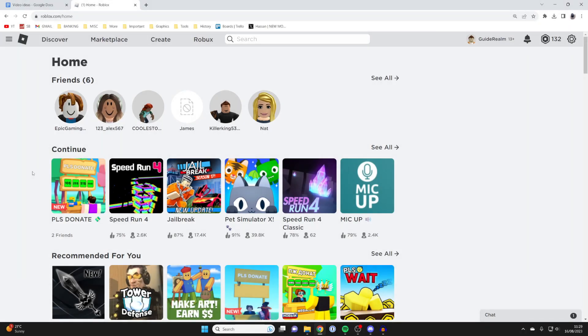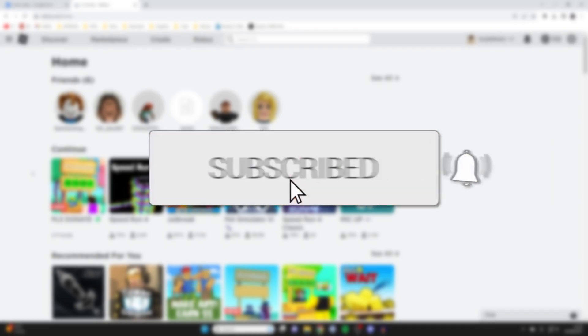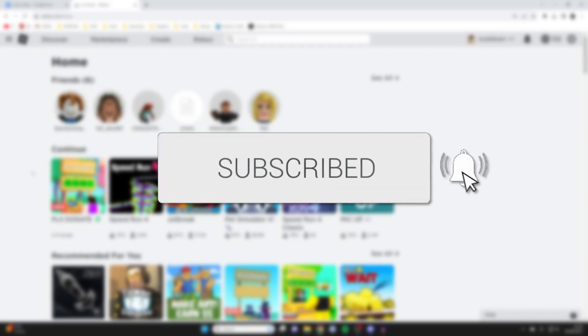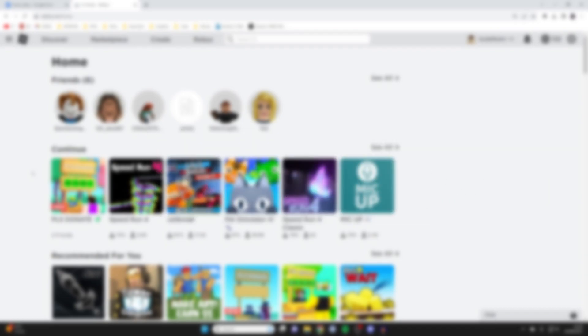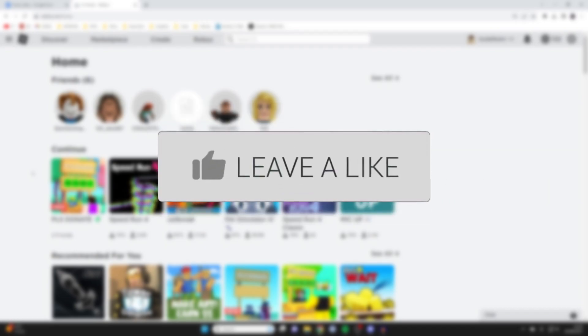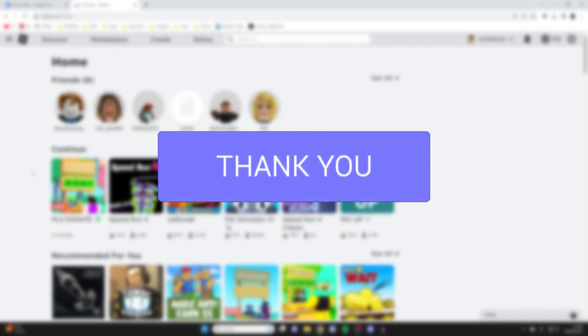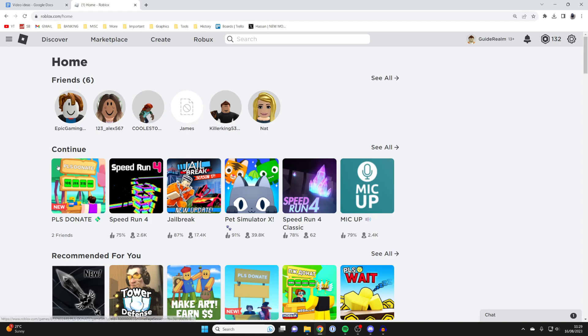We'll guide you through how you can delete items from your inventory on Roblox. If you find this useful, please consider subscribing or leaving a like, and let's get right into this.